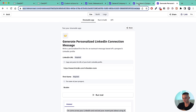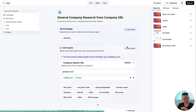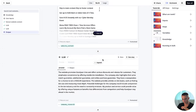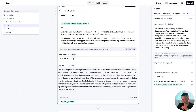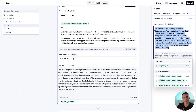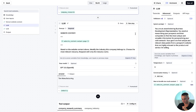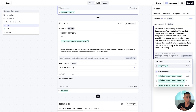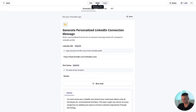A VA can use these tools while using the GPT we're creating, then take the generated message and start a connection request on LinkedIn to build their network and open up potential communication. The message says: 'I came across your LinkedIn and noticed your recent post about AI techniques for conversational interfaces — the topic caught my interest as many companies are seeking new ways to enhance customer experiences through technology.' That's personalized based off their recent posts on LinkedIn.